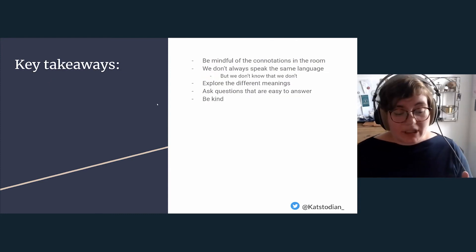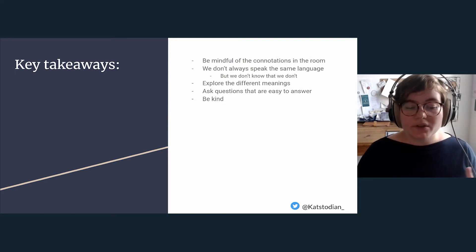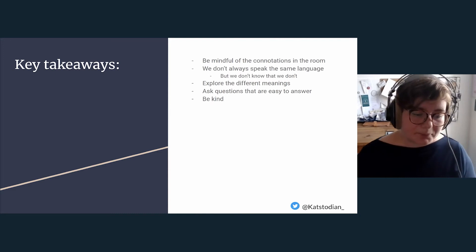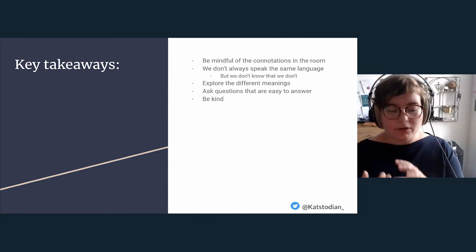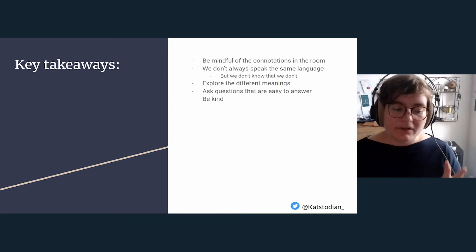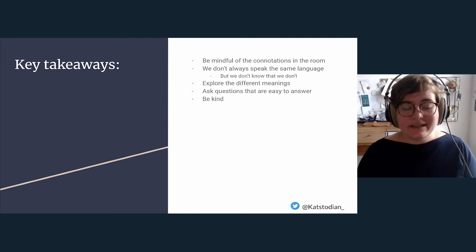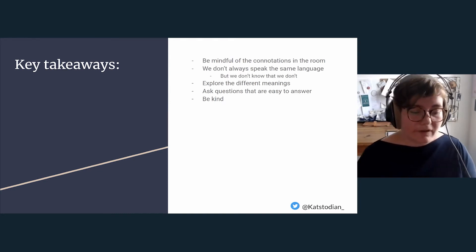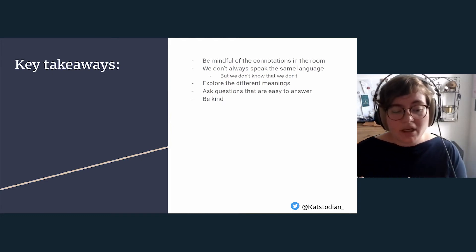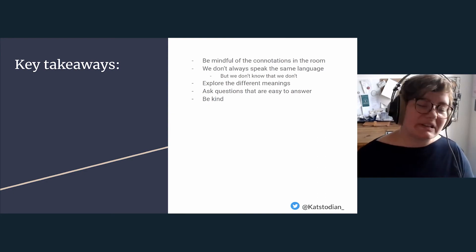To summarize: be mindful that there can be different connotations in the room. Even if you don't think there are, there probably are — so it's better to ask a few times too many than to make assumptions. Even when we're all speaking English in our shared corporation, we might not actually be speaking the same language, because we pass it through the filters of our own native language and the jargon inherent to our job. Explore the different meanings, and ask questions that are easy for everyone to answer — the why, the how, the what. And perhaps most importantly, be kind. If collaboration with a subject matter expert has become difficult, it might not be personal friction — you might just not share the same context yet.